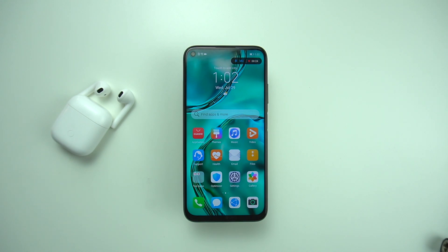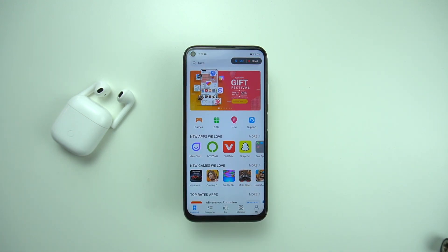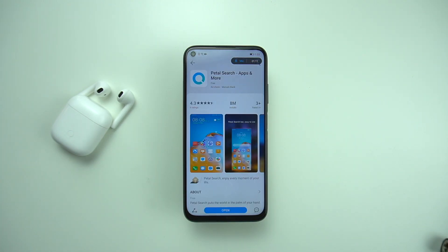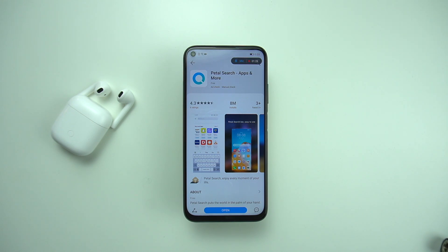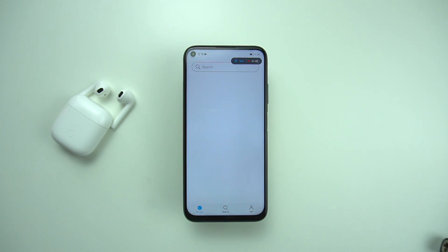Starting off with the downloading of Petal Search. First, before proceeding to downloading other apps, let me show you a demo of how you can download Petal Search through Huawei's App Gallery. Tap on the App Gallery, search for 'Petal', and you'll have an option to click on it and press the install button. I already installed it earlier, so I'll tap open.